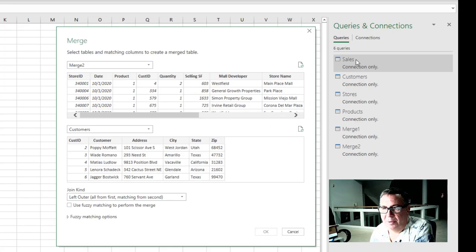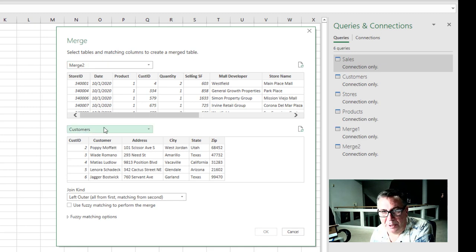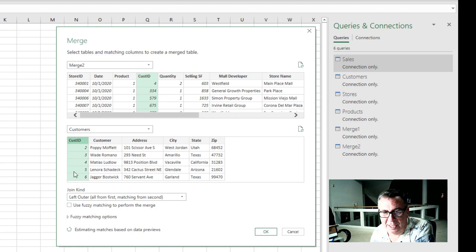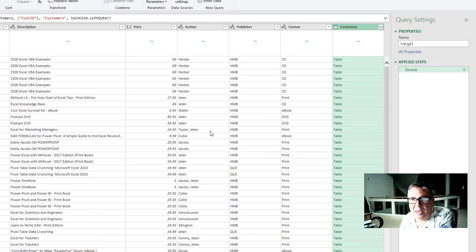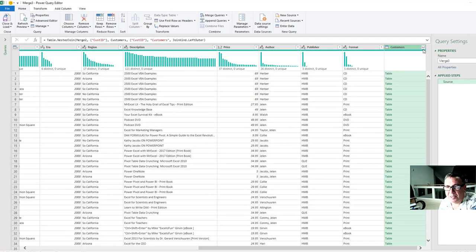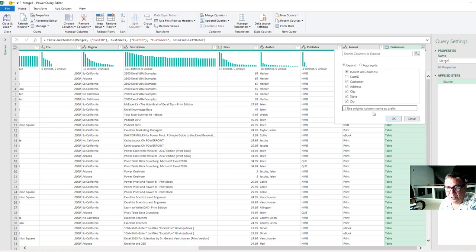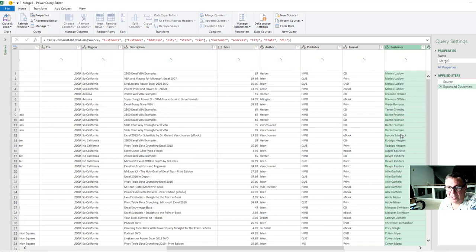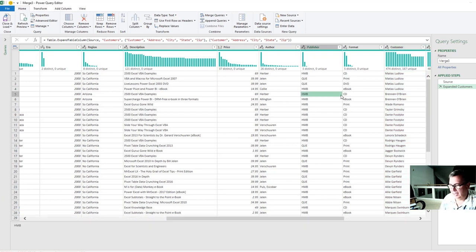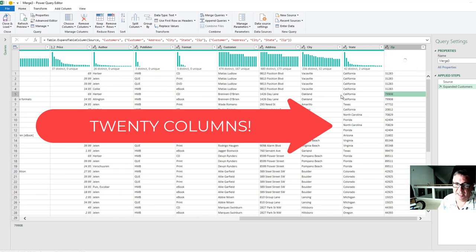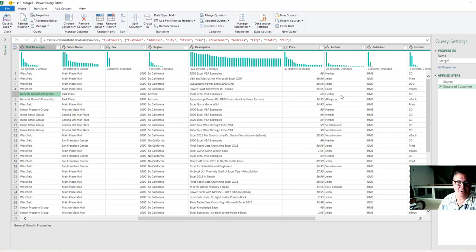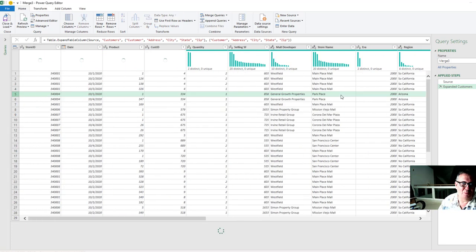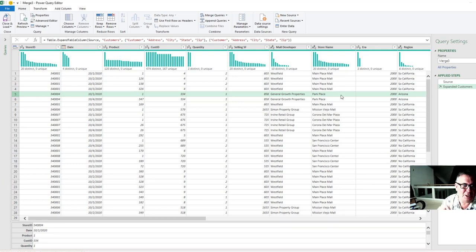All right. Time Warp. There we have sales, customers, stores, products, the first merge, the second merge. And then we're taking that last merge and we're merging with customers. Choose Cust ID. Cust ID is left join. Click OK. And out here for customers I'm going to bring in all the fields except for the Cust ID. We already have that one. Don't use original column name as a prefix. Click OK. And there we have now an insanely wide data set. If I would return this back to the grid it's just going to be terrible. It's going to go way too wide. People are going to hate it. And this is where this great new feature comes in.